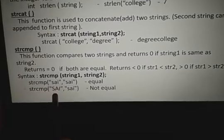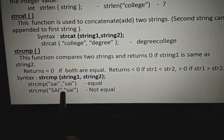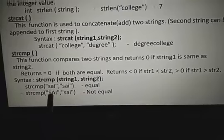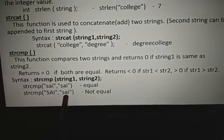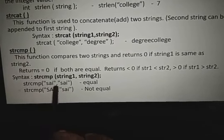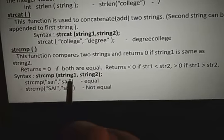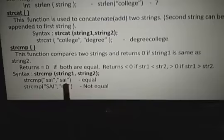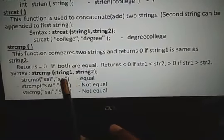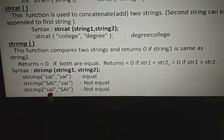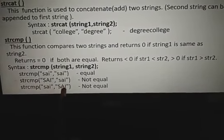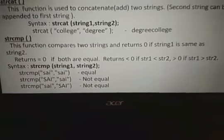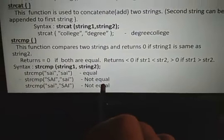For example, comparing capital SAI with small SAI: the ASCII value of capital S is less than small S. Subtracting gives a negative number, so the result is less than zero — they are not equal. If we compare capital A (ASCII 65) with small a (ASCII 97), subtracting gives a positive number. This is how string comparison works.